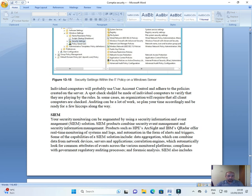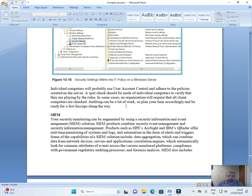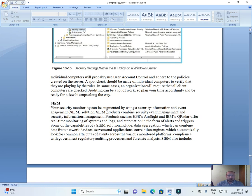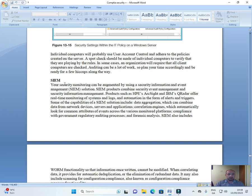Individual computers will probably use User Account Control and adhere to the policies created on the server. A spot check should be made of individual computers to verify that they are playing by the rules. In some cases, an organization will require that all client computers are checked. Auditing can be a lot of work, so plan your time accordingly and be ready for a few hiccups along the way.